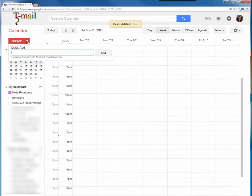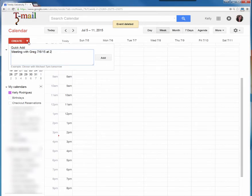Then, type in your info in plain English, telling Google what, with whom, where, and when your appointment is. You might type: meeting with Greg, the date, and the time.